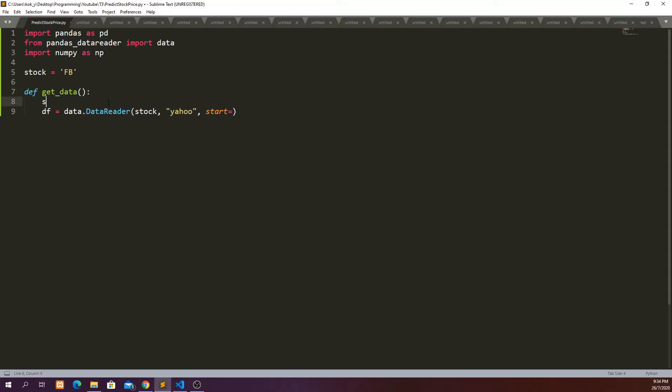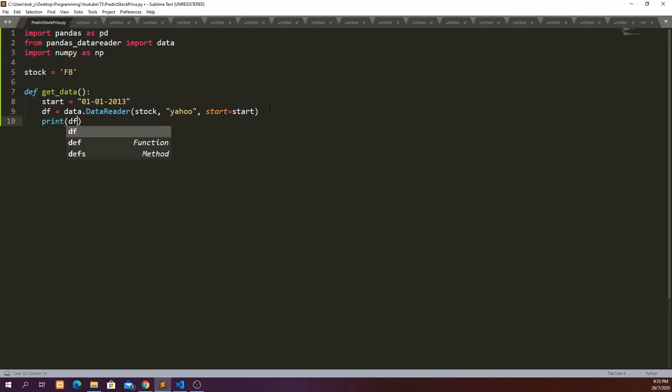Which is equal to first of January 2013 to the latest data start. And then we can print this dataframe to look at what we have received from Yahoo Finance and go ahead and run this function.